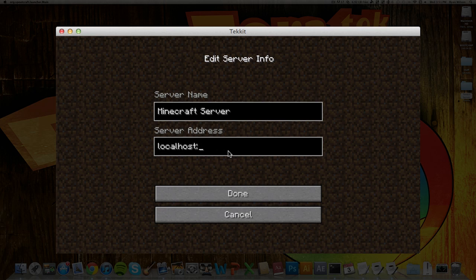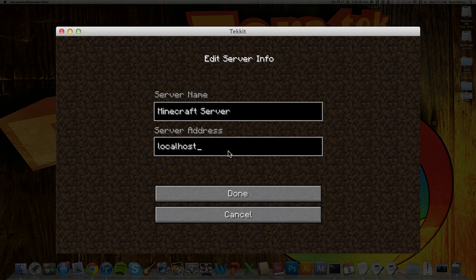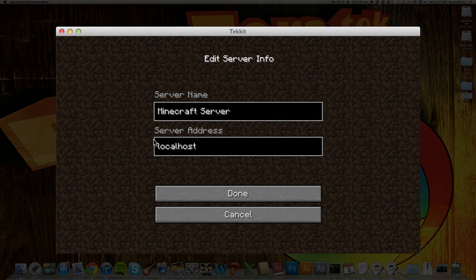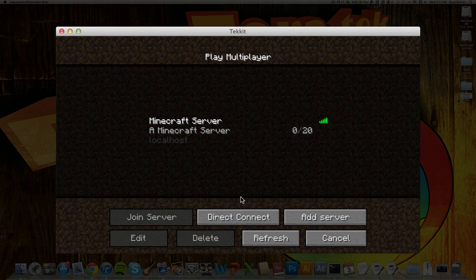So do not give your IP address out to anyone that you do not want accessing your computer. And, yeah, you can find your IP address on the canyouseeme.org. Give that to your friends to join. And you can just type in localhost, hit done.